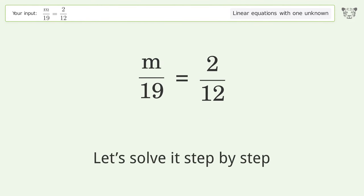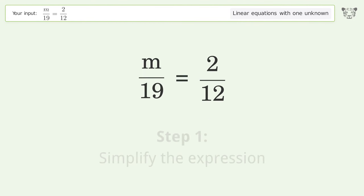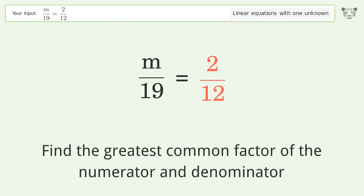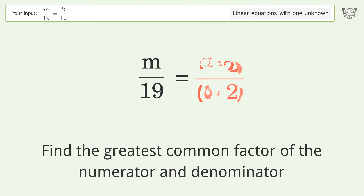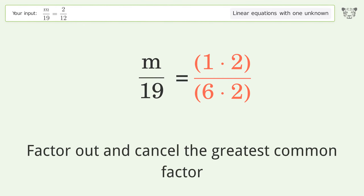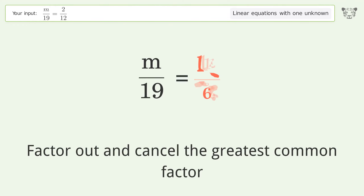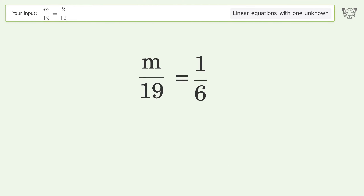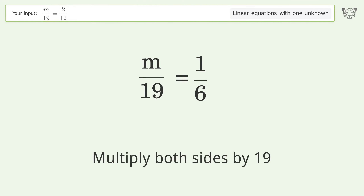Let's solve it step by step. Simplify the expression: find the greatest common factor of the numerator and denominator, factor out and cancel the greatest common factor. Then isolate m by multiplying both sides by 19.